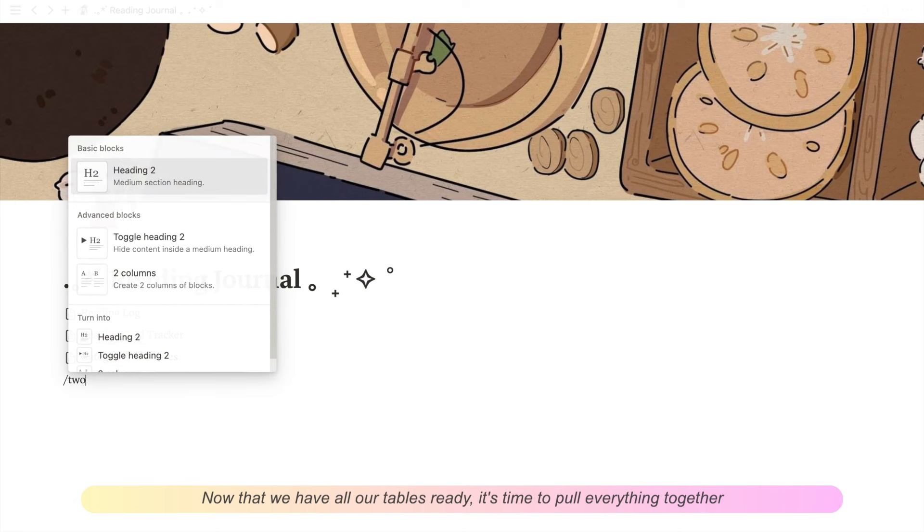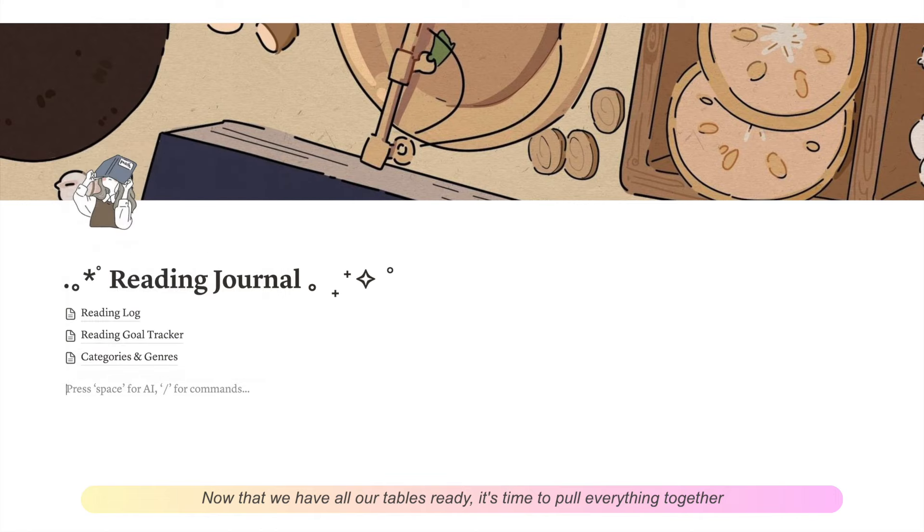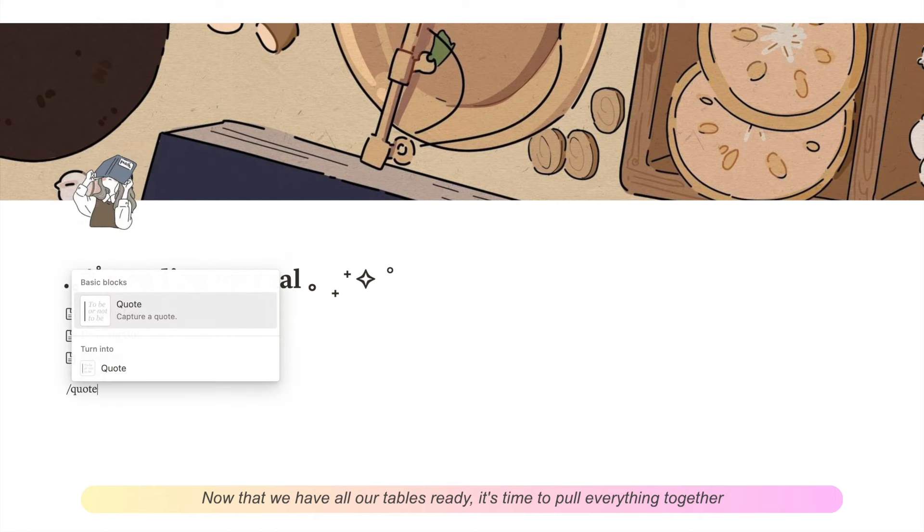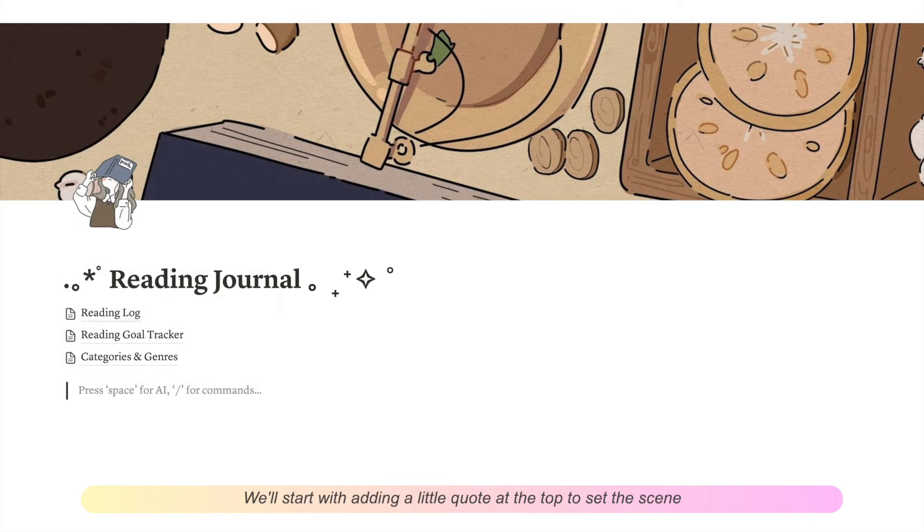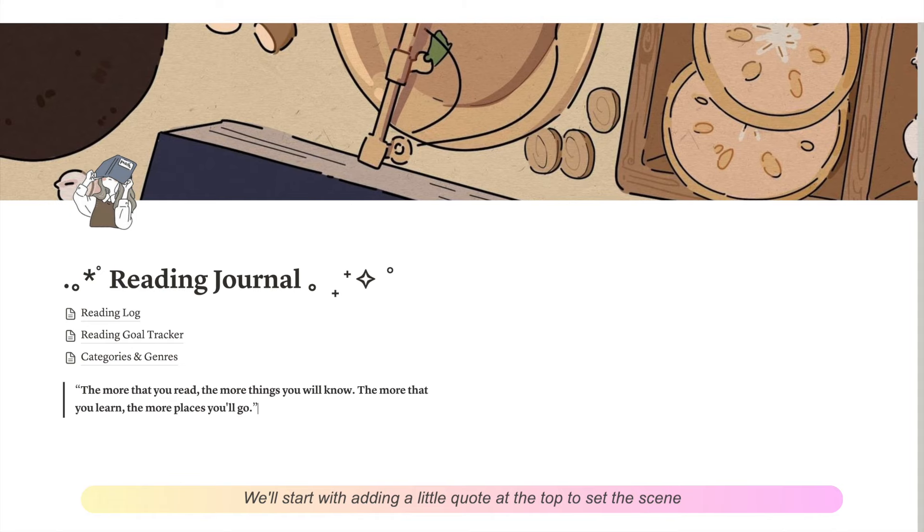And now that we have all our tables ready, it's finally time to pull everything together. We'll start with adding a little quote at the top to set the scene.